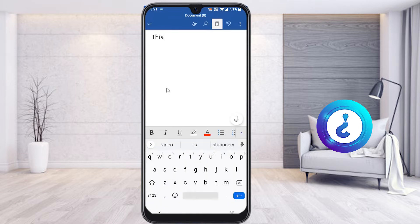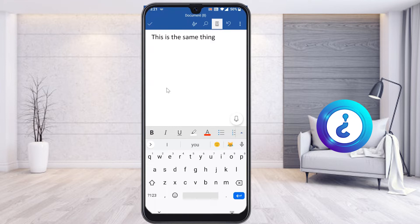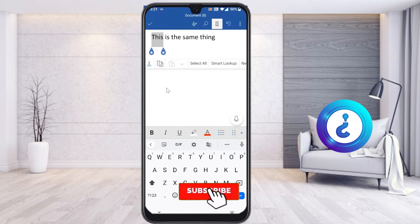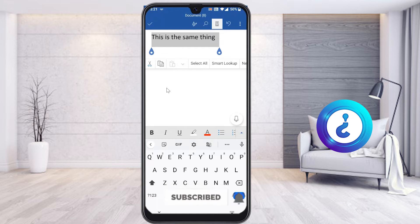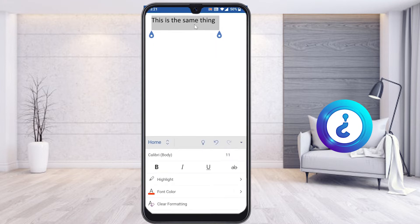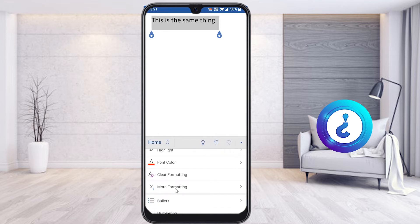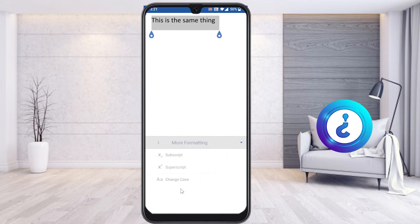I just type something. I want to change everything with one click into capital, or with one click into small letters. What do I have to do? Just select the entire document — whatever you typed, select everything. On the top you will find the A and pencil button; just click that button and you will get the home menu. Scroll down and you will get an option called 'More Formatting'.